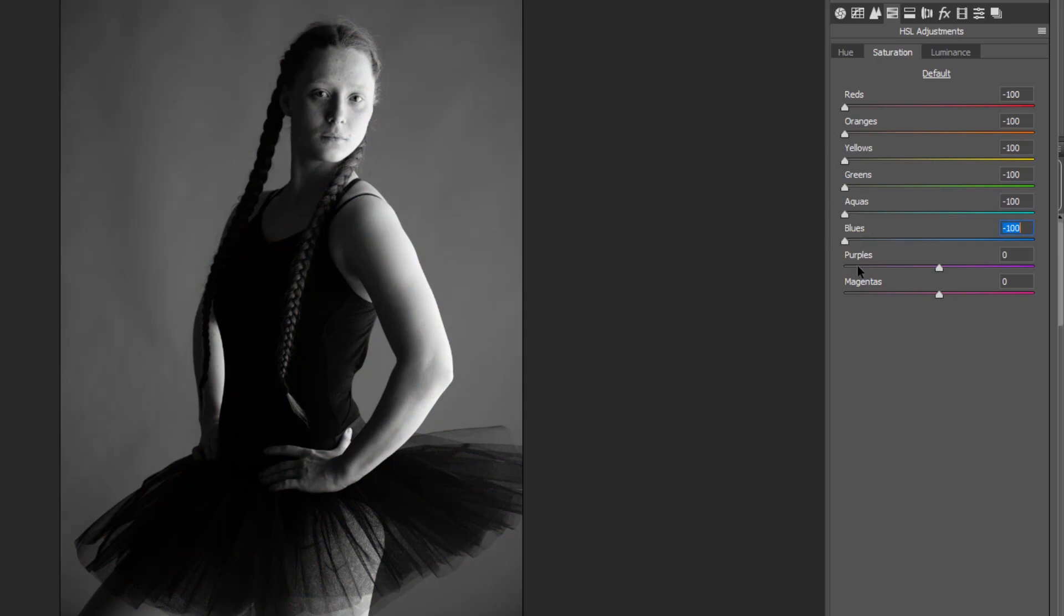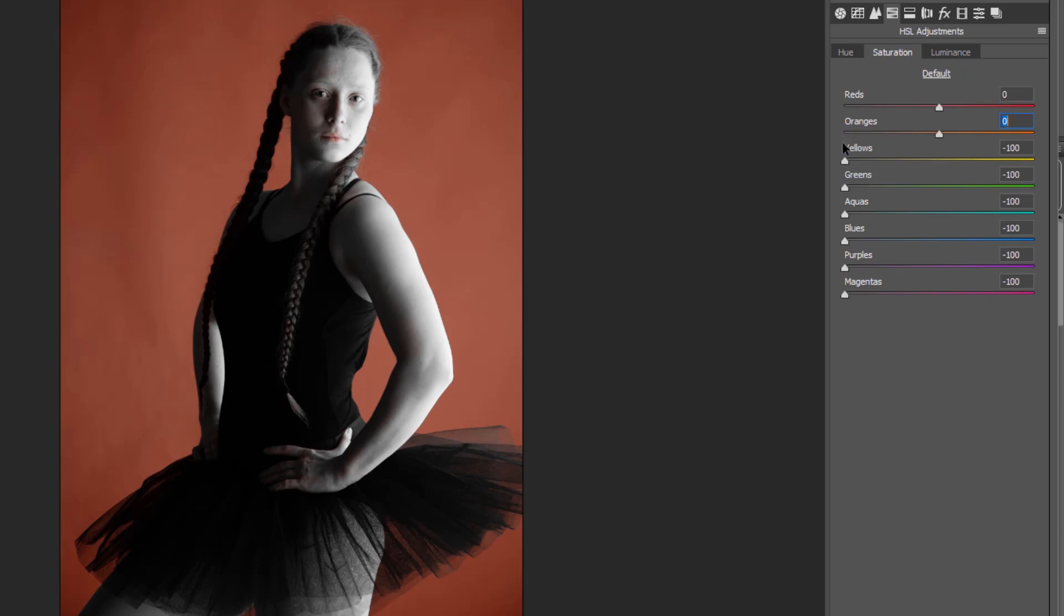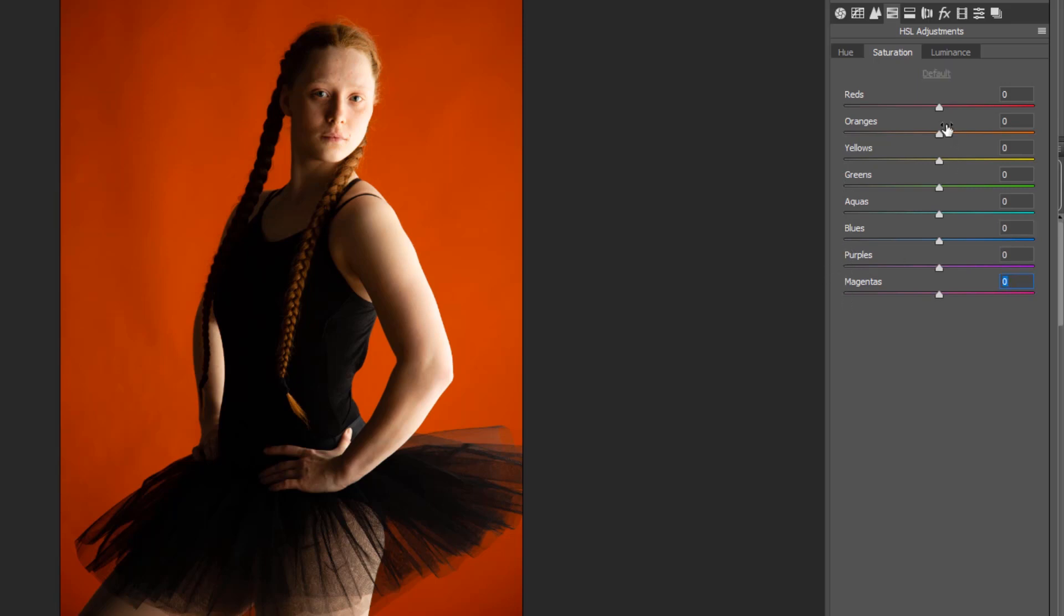Remembering that you can use the luminance tab to go in and actually lighten or darken skin from within this window as well. It's really good for landscapes as well, because obviously I could take the greens and darken the greens in luminance and that would darken the grass. I can use the blues to darken the skies and so on. But remember, I've got to double click those to put them back, so it's well worth making a preset to reset the saturation sliders back to zero as well.